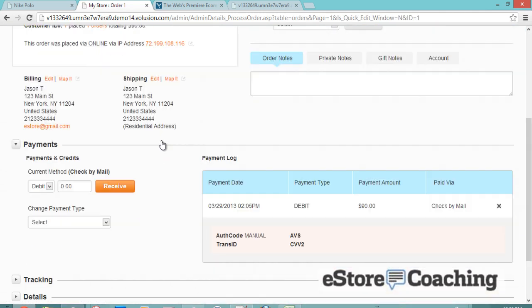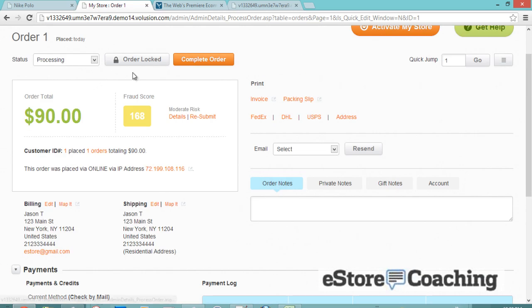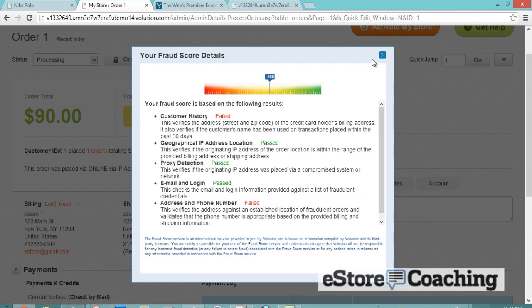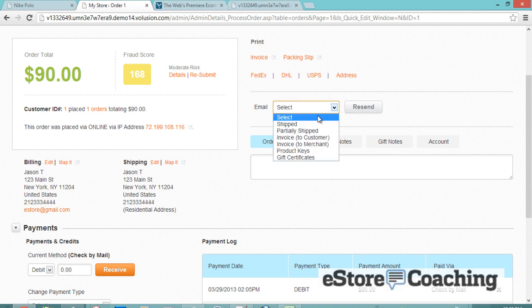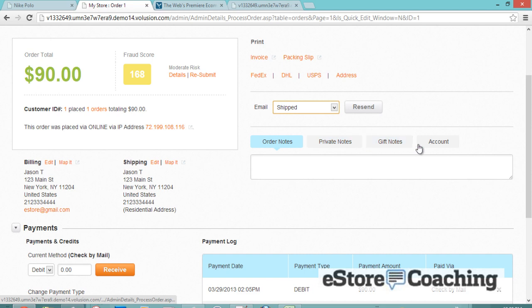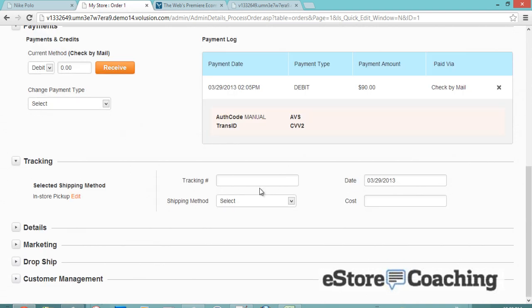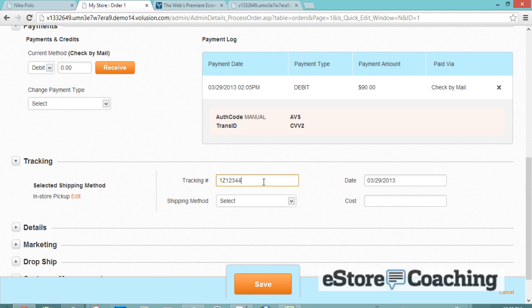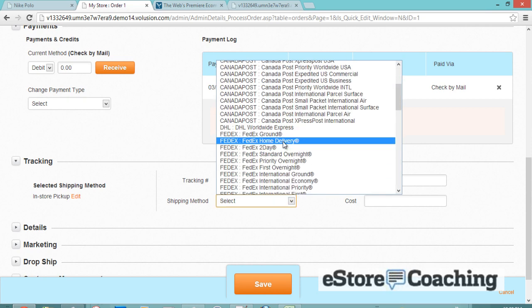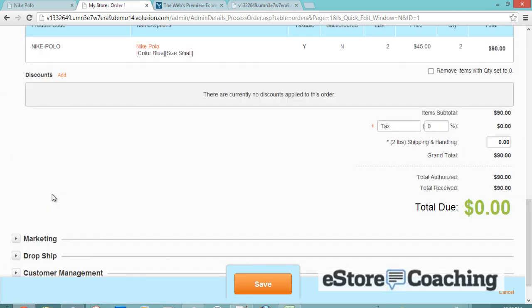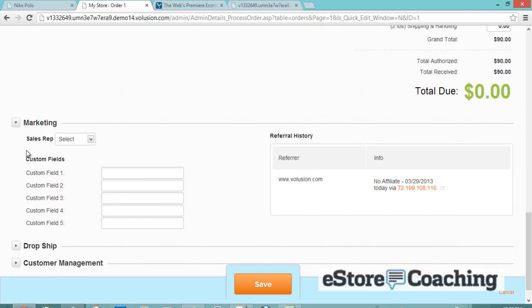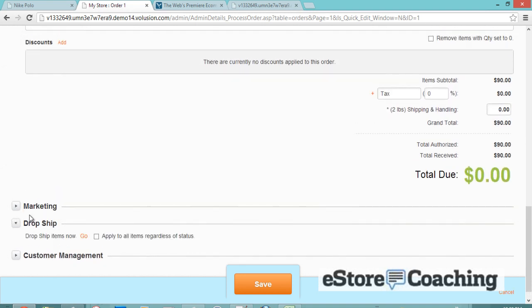There's our first order in the queue. As you can see, they have a good amount of statuses to choose from — new, pending, payment declined. Here's the billing information and shipping information. Here's the fraud score that you can opt to have for an additional fee. Here's the email — you can send them an email for the status of the order and enter your notes. Here's the tracking information — once it's shipped, you can enter the tracking number and send an email notification.